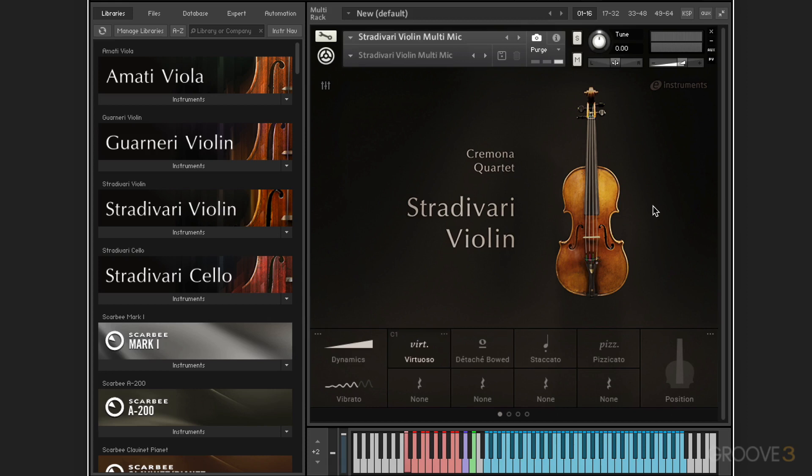This is going to be a fun series. I'm going to spend the first half going over the mechanics of how the instruments work, and the second half we'll go over some tips and strategies on how to write for string quartet.